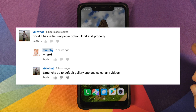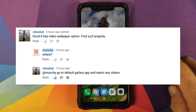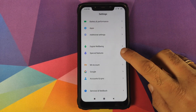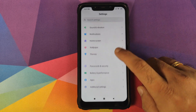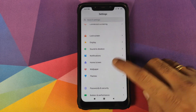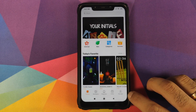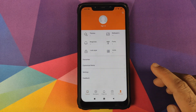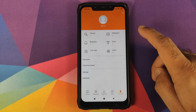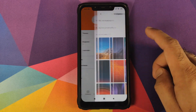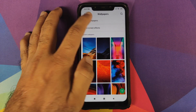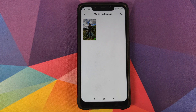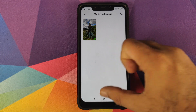When you install MIUI 11 for the first time and if you go into Settings and then into Themes, click on the My Page icon on the bottom and go into Wallpapers — you will have nothing in My Live Wallpapers, so it will be empty.